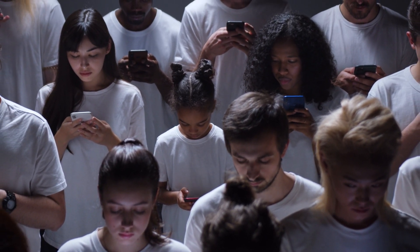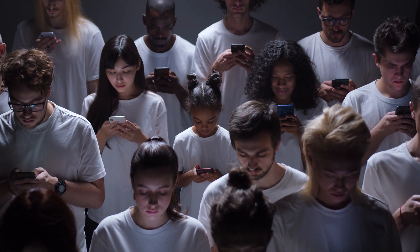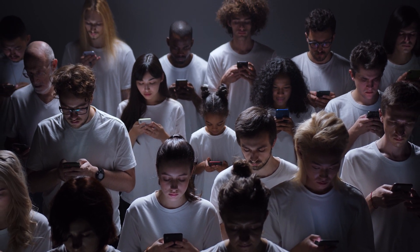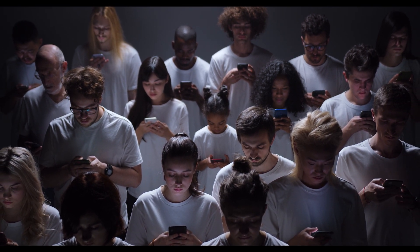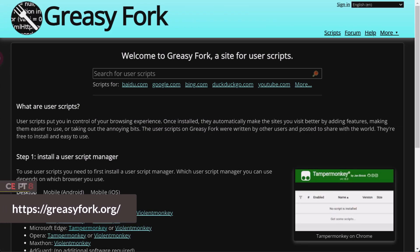TamperMonkey has a large collection of user scripts that are created by users from around the world. User scripts can be found on various websites such as Greasy Fork, Open User JS, or GitHub.